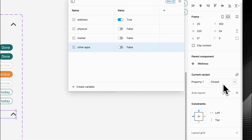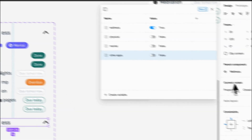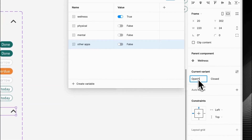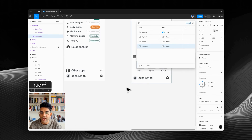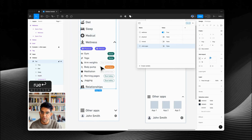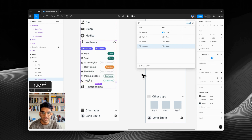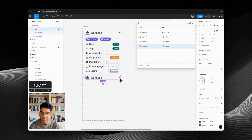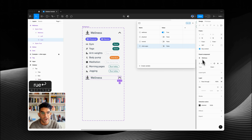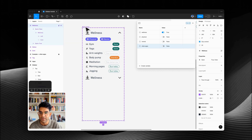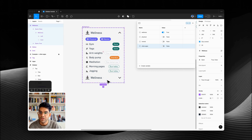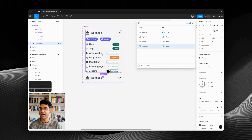We're going to change the property to be 'open' and set this one to false and this one to true. The reason I do that instead of having property one open or closed is because when we go to the instance, by using true and false we get a little toggle. The last thing to do is flip that arrow icon around — shift B to spin it around. Now we've got wellness collapsed and open.